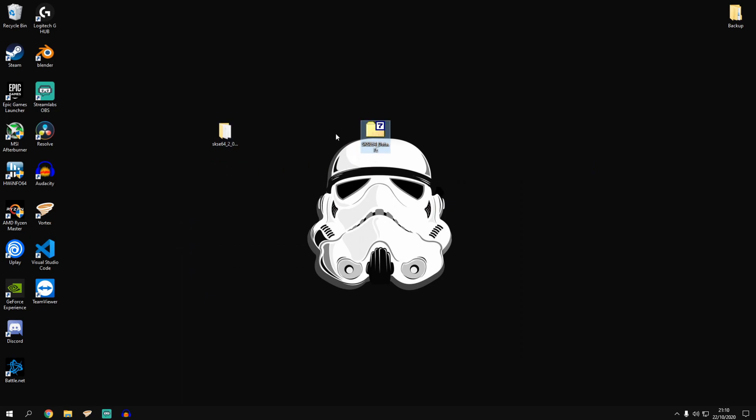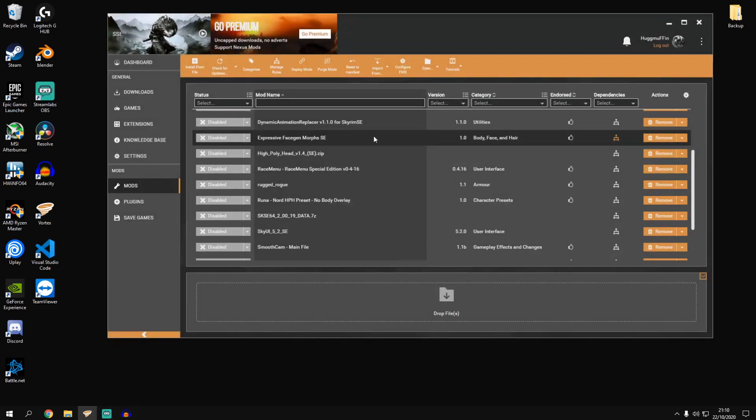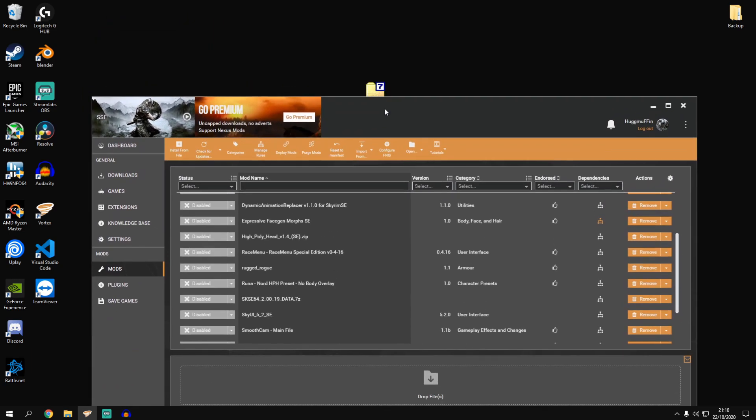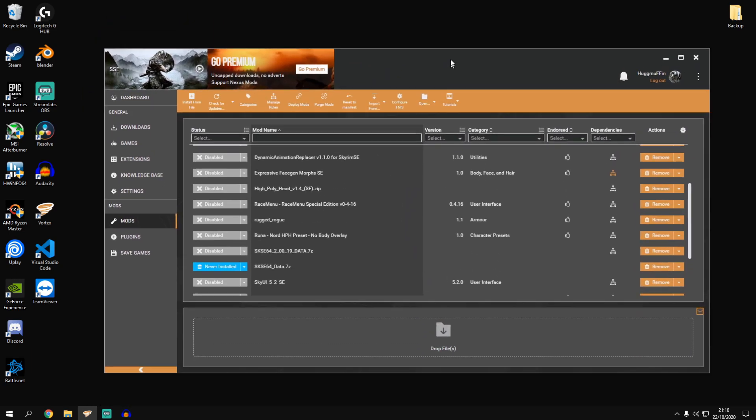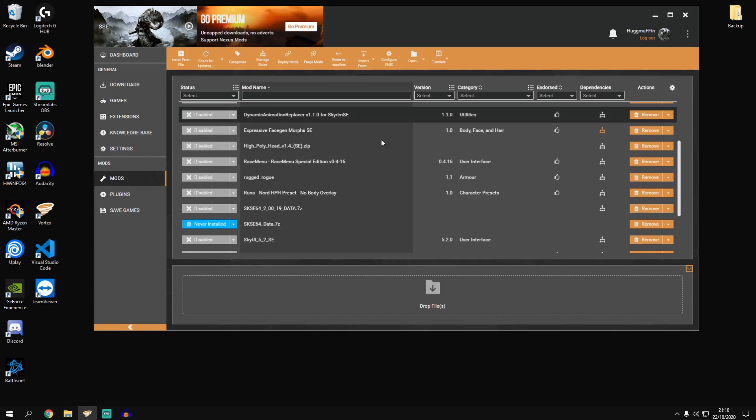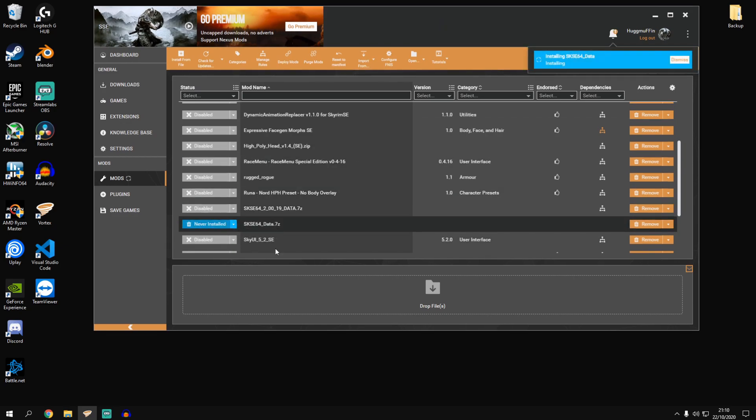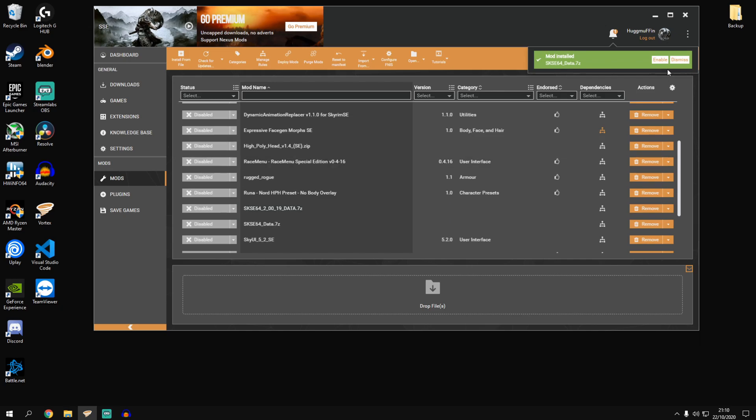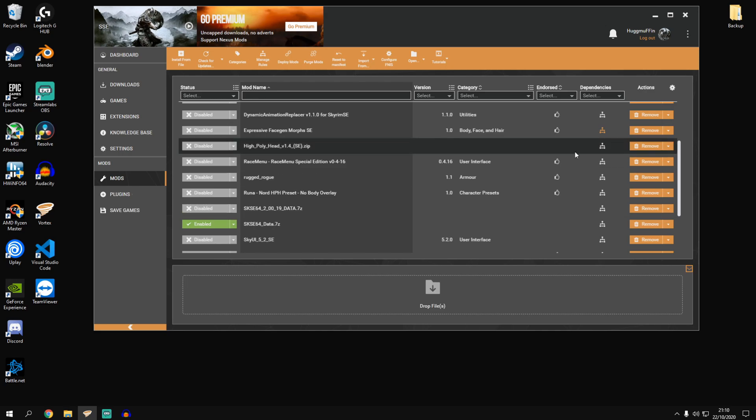Using this new folder you've just archived, you want to open up Vortex and drag that folder in and let it do its thing. Click never installed. And then enable. Nice and easy.